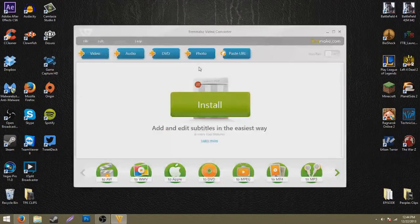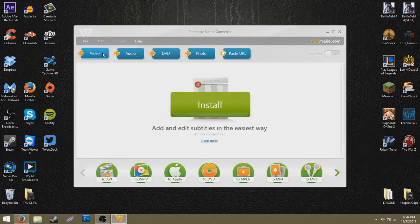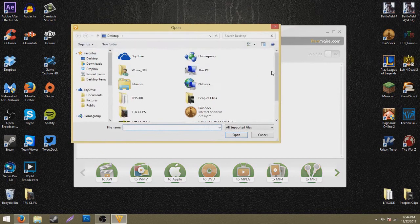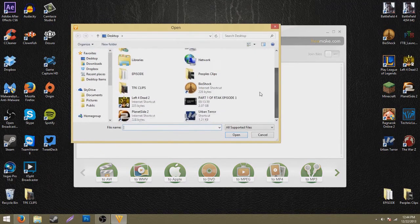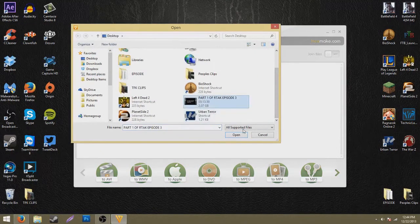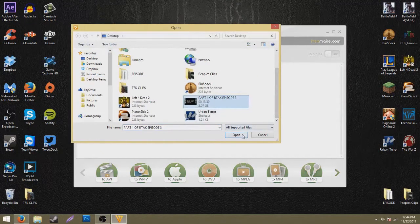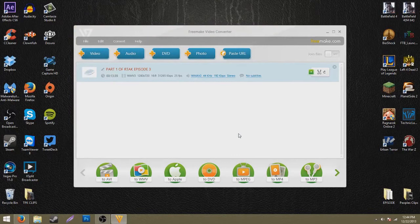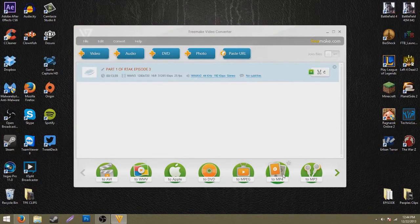It's starting up. We're going to click Video and find the video we're wanting to make smaller. We're going to do Part 1 of Road to a Killcam Episode 3, and you're going to go to MP4.